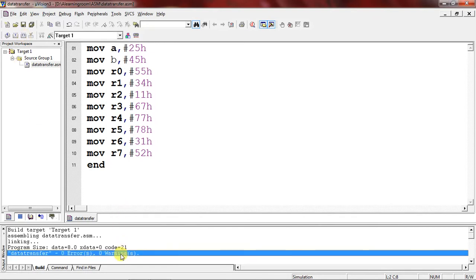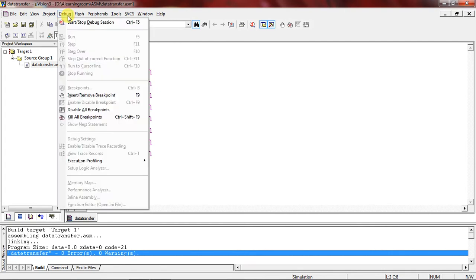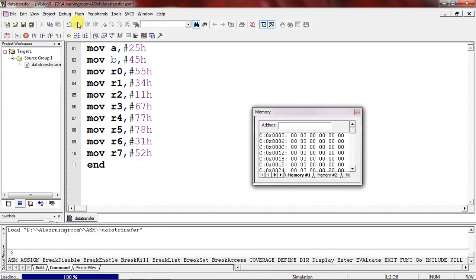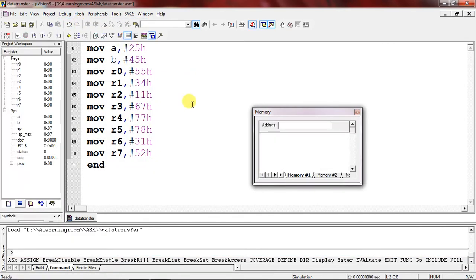Now my program has no errors or warnings. I want to check the results and output of this program, so I need to enter debug mode. Open the debug session by clicking the Debug tab and choosing 'Start or Stop Debug Session'. You may get a warning about evaluation mode — if you have a license you won't see it, and even if you do get a warning just click OK, there's no problem.